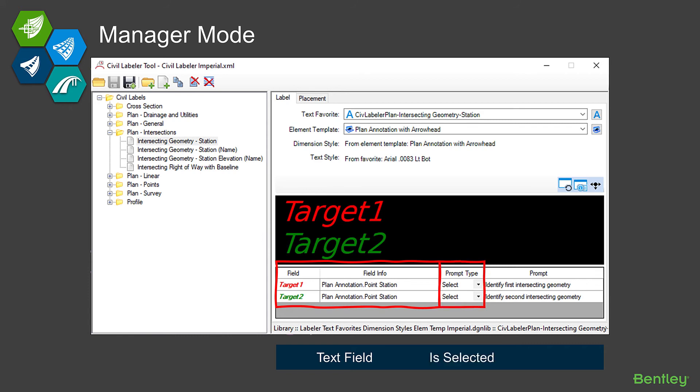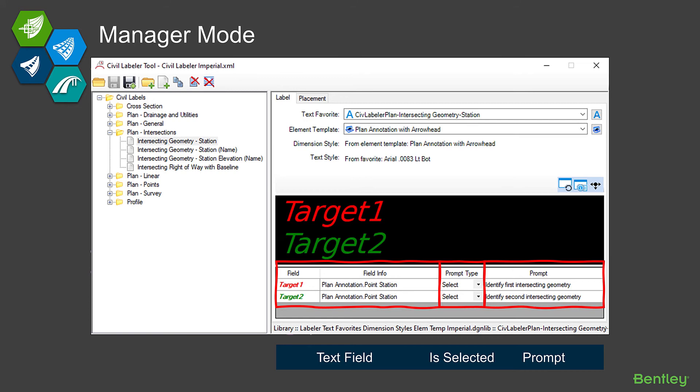The power of the Civil Labeler comes into play in this next column, and this is where we can tell it what to do with each of those targets. Do we want the user, when they're placing the label, to go select some sort of an element that is going to then be used to interpret the value for that target? In this case, both of these we have selection set—the prompt type set to Select—so we are going to be prompted to select both of those. And then in the last column, we can define that custom prompting that we want to put in front of the user as they're selecting those.